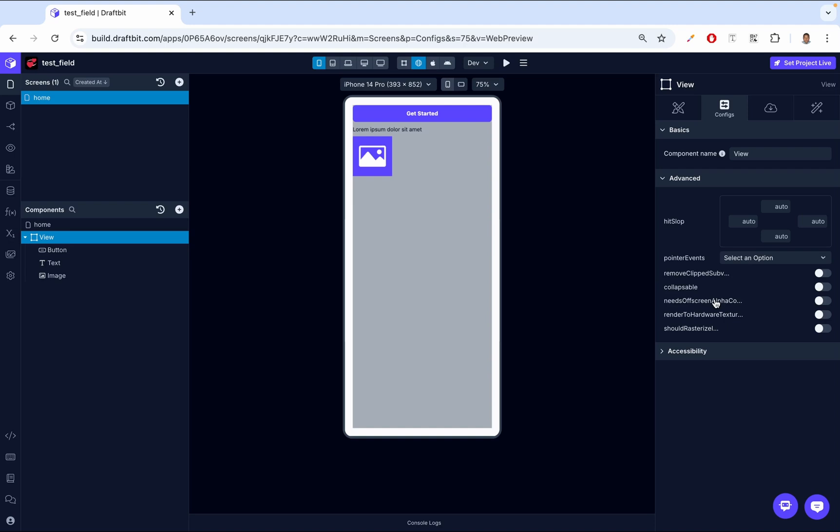Then we have needs offscreen alpha compositing. This property helps improve how a View is displayed, especially when it has transparency or special effects. When enabled, the system will prepare the view off screen before it appears on your device, creating a complete version including transparent areas. This ensures colors and blending are handled more accurately, so when you see the view on screen, it appears sharp and vibrant without unexpected color mixing or blurriness, helping maintain the visual quality of the app.